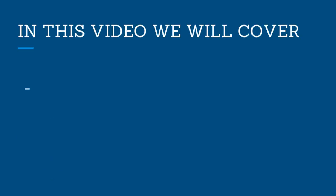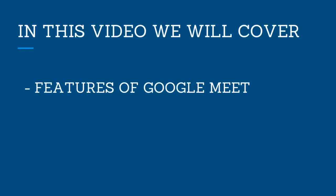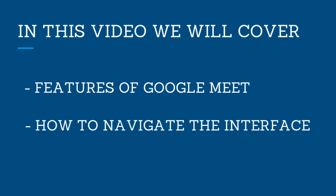In this video, we will explain some of the features that Google Meet has to offer and demonstrate how to navigate the interface.